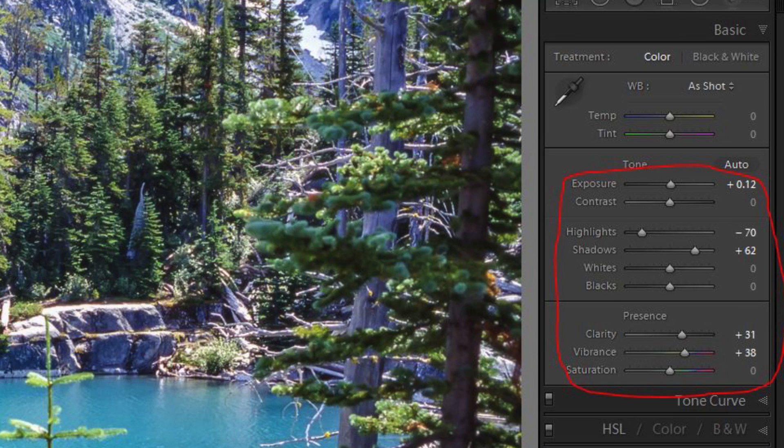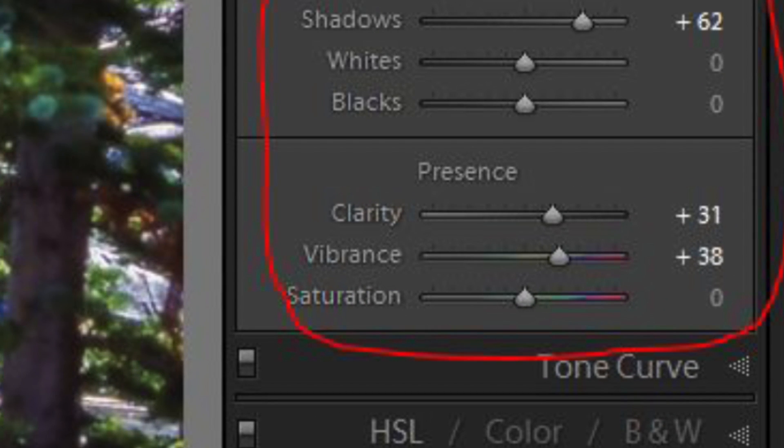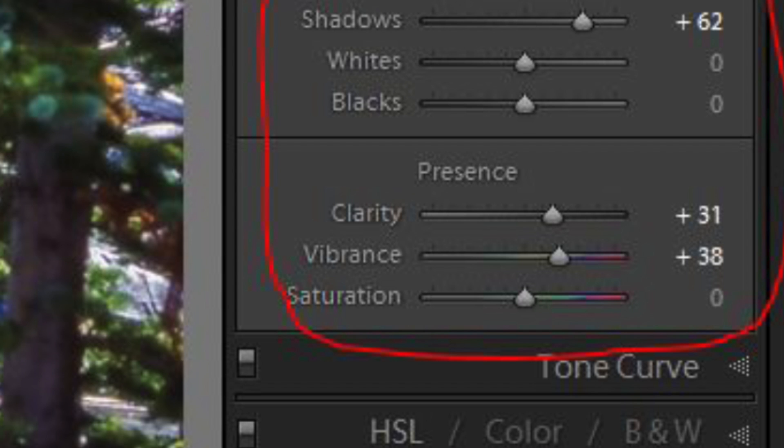To make images come alive in Lightroom, the first step is adding clarity in the Presence panel in the Develop module. Clarity changes the mid-tone contrast of an image and essentially adds some pop to the mid-tones. You also want to pay attention to the highest and lowest tones, increasing highlights and shadows to the point where your image is showing a full range of tones.